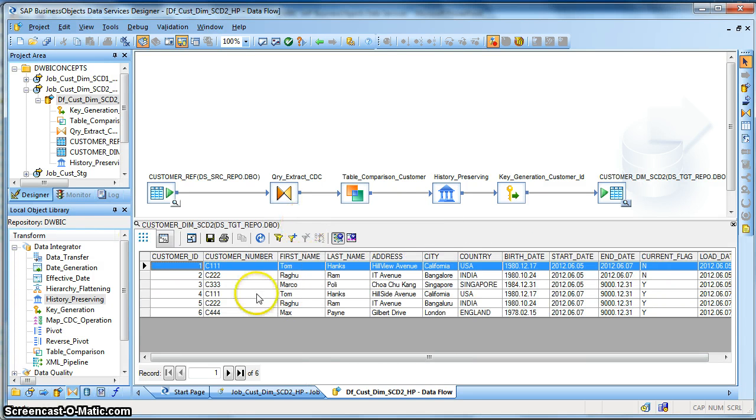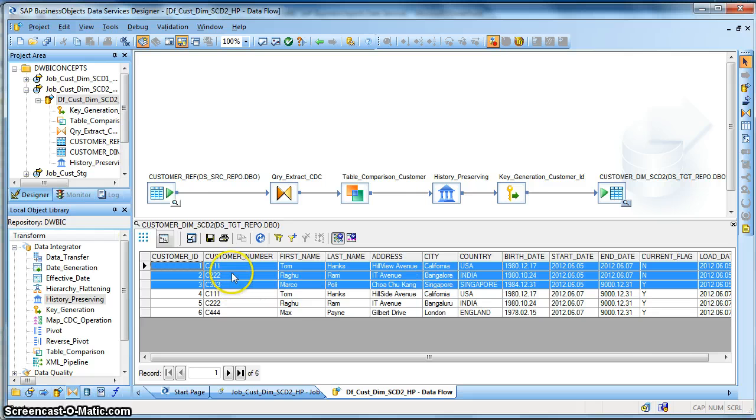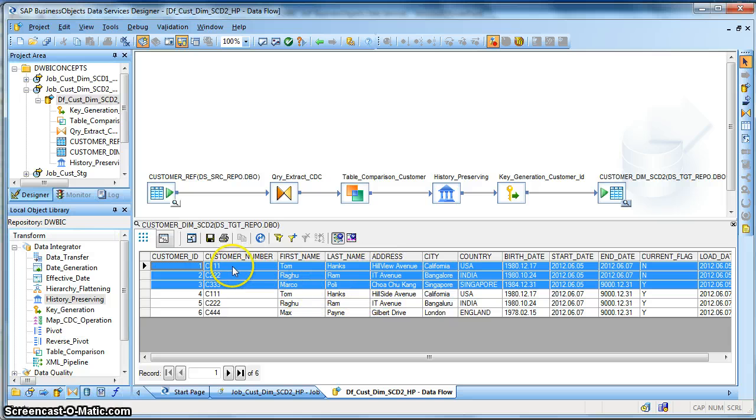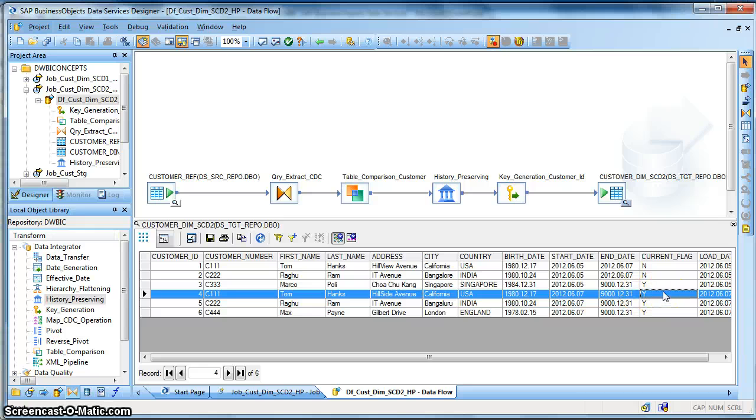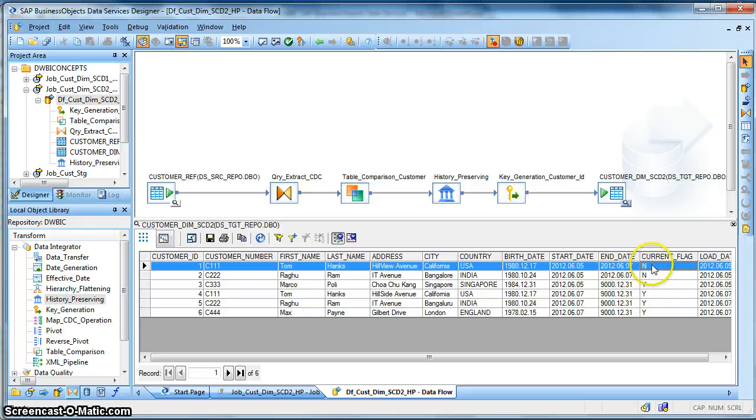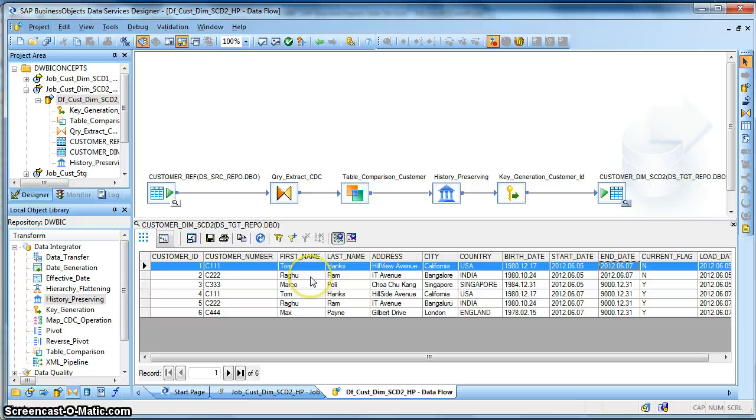So this is my target dimension table. Initially I had these three record sets. Now watch that this customer C111 who had a change in address, a new record set has been added with an active flag Y, and the existing record has been put as inactive with the current flag N, and end date has been updated for that particular customer.